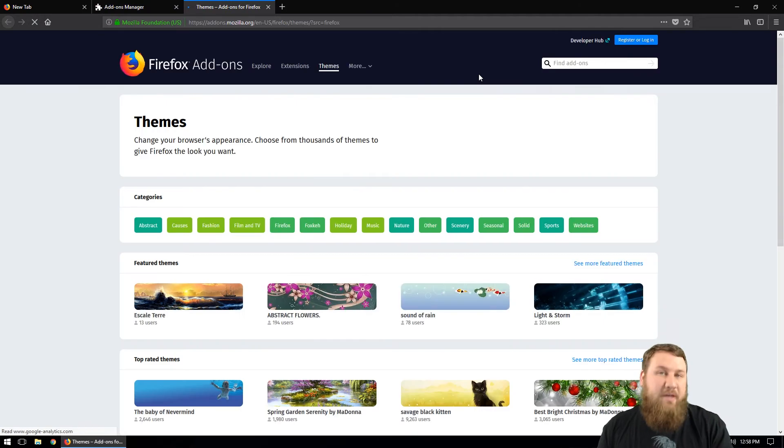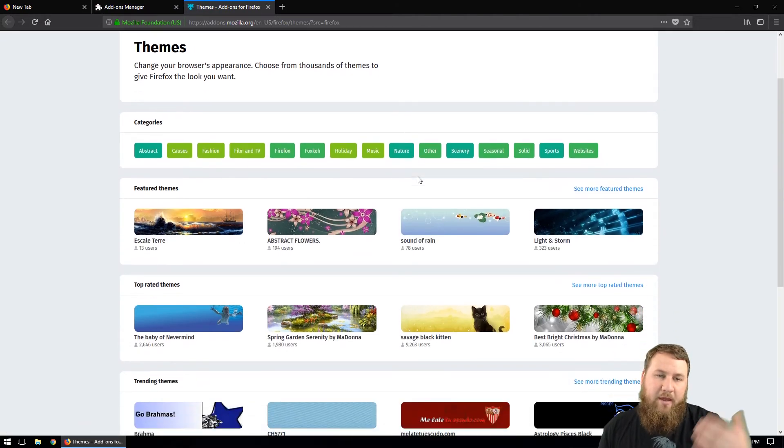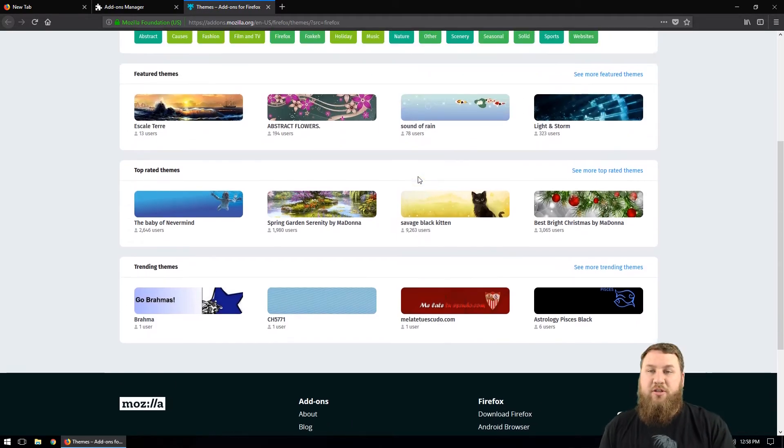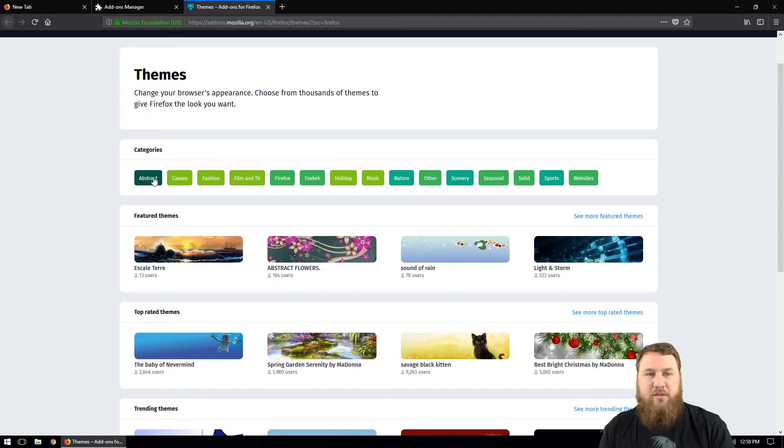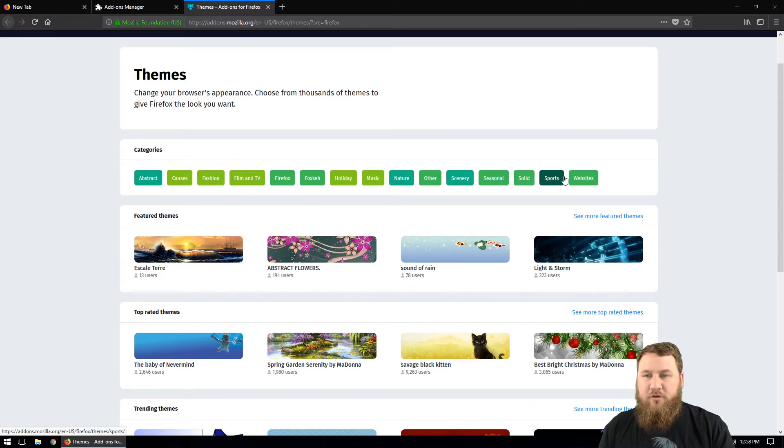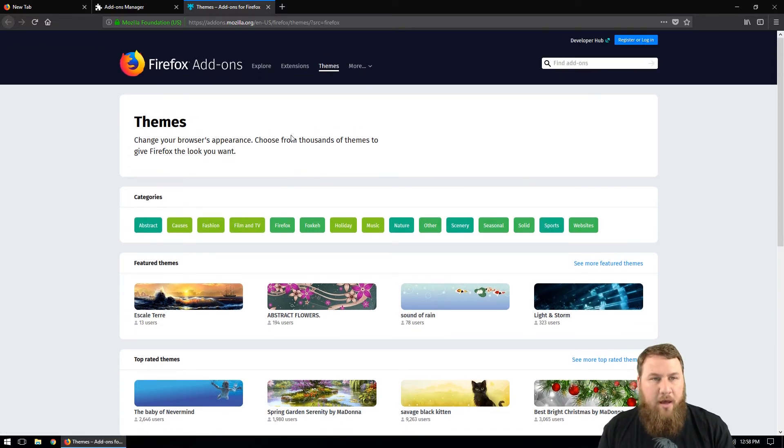Left click it, a new tab will open up and then you can go through here and choose which type of theme you want. You can see that they've got categories to kind of help you fine tune those search results.